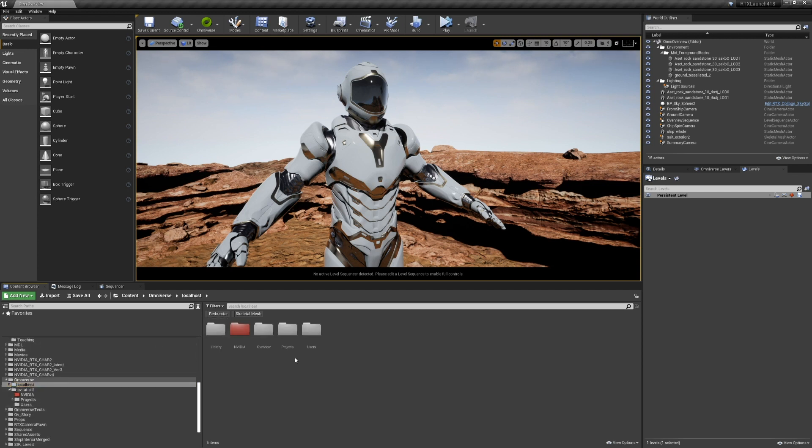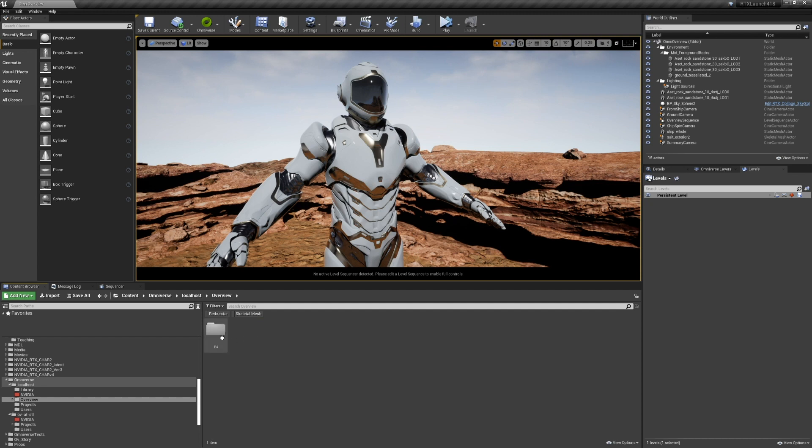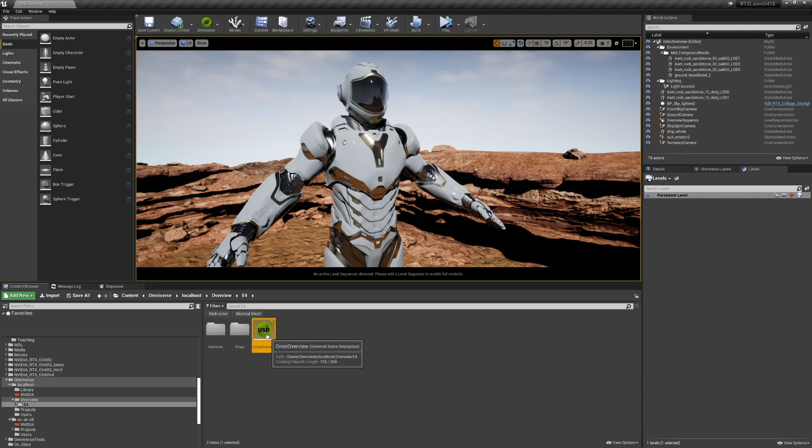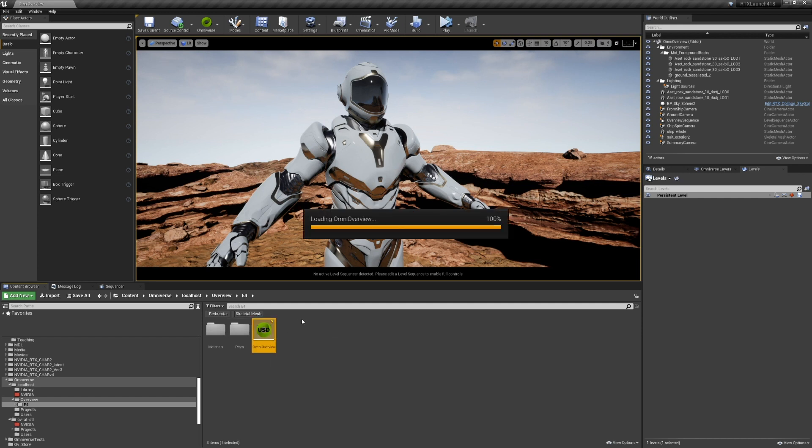I'll go to my localhost, go to my stage, and simply double click on the USD asset that appears. And we wait for the stage to load.